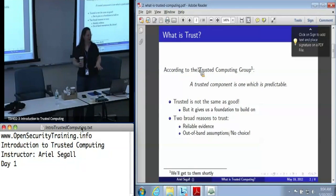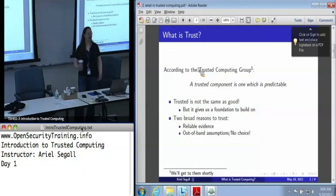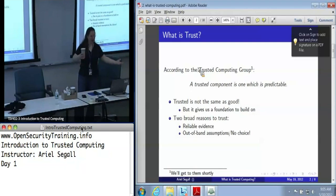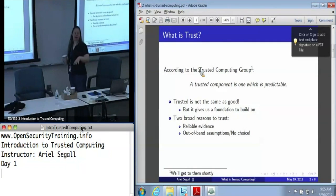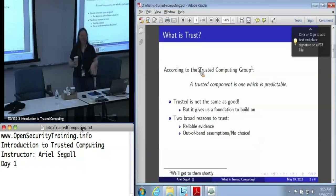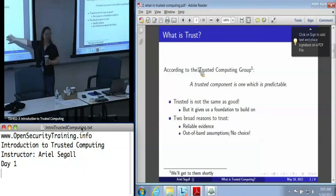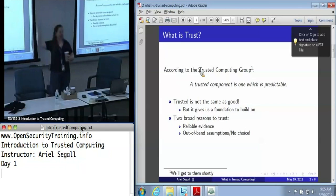Fundamentally, at some point all trust comes down to: we assume for some reason — because we think IBM would not be in business if they undermined their chips or whatever — we assume that it is trustworthy because we have to. That said, most of what this class is going to be about is taking these out-of-band assumptions and turning them into reliable evidence about everything else.